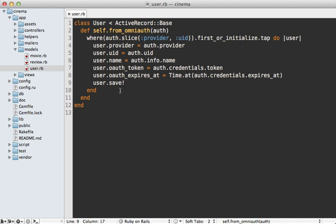One more thing I want to point out here is that I'm resetting each of these values every time even for existing user records. And that's important to get the latest authentication token but also if they change their name or any other credentials that will be picked up through this.